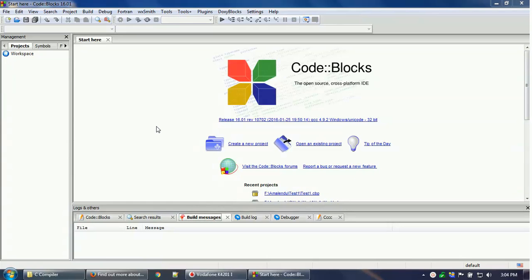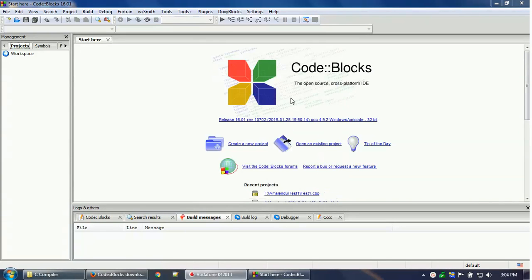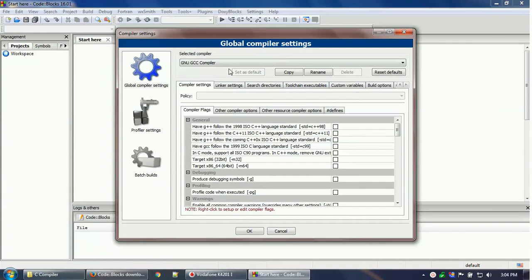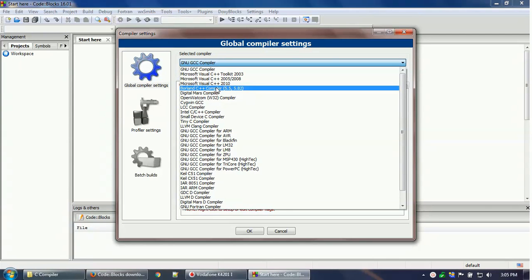Now that Code::Blocks is open, before writing any program first check your settings. Excuse me for the firewall message. Go to Settings and then Compiler. The selected compiler is GNU GCC compiler, which is absolutely fine. One thing to note is that it should be linked with the MinGW compiler that was installed with this installation. If you have a different compiler like Borland C++, you can select and link that instead.